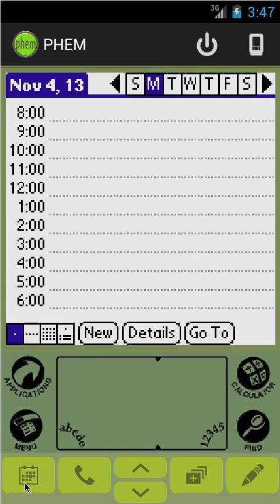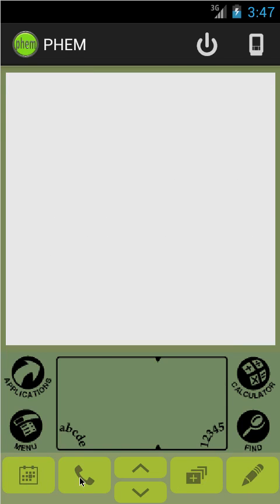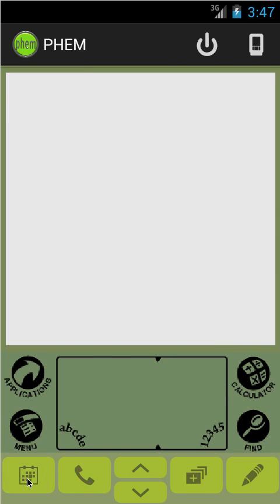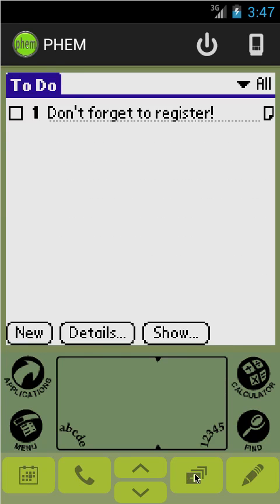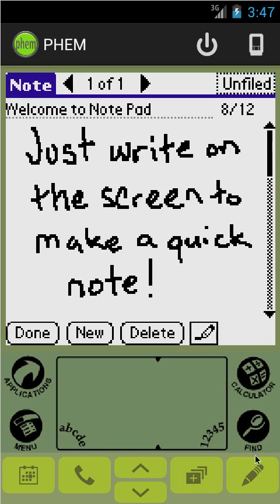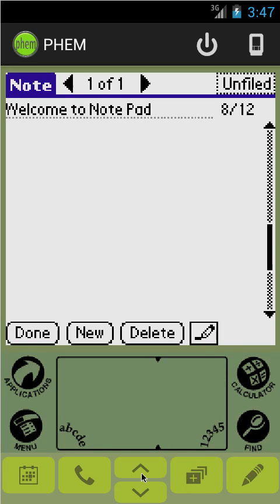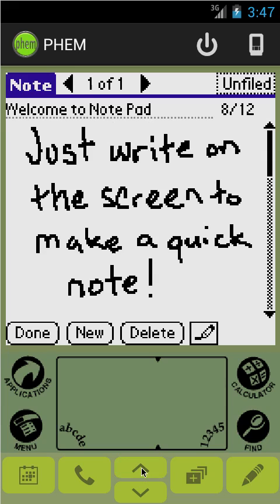That is pretty straightforward as long as you know how to use a Palm Pilot. Down here we have the button bar which emulates the hardware buttons that all the Palm Pilots had: the date book, contact list, to-do list, and memo pad. We also have the scroll buttons which do exactly what you might expect, and that's pretty much all you need to know about them.